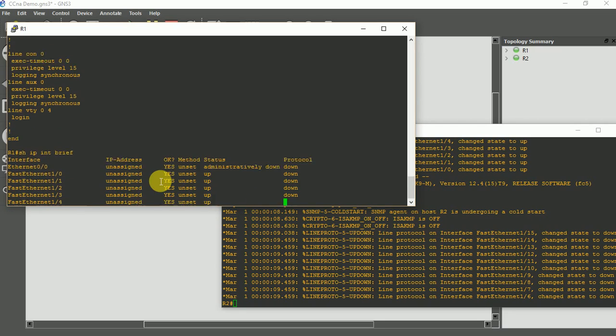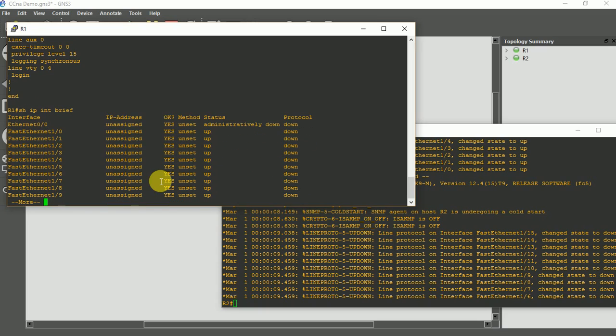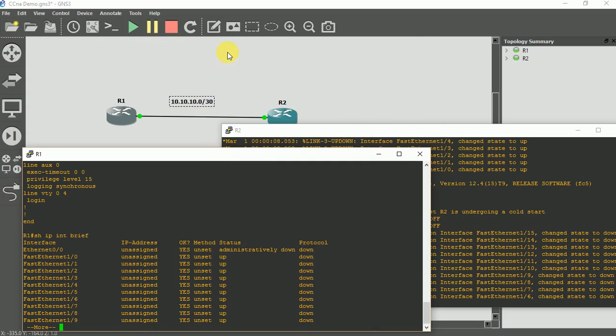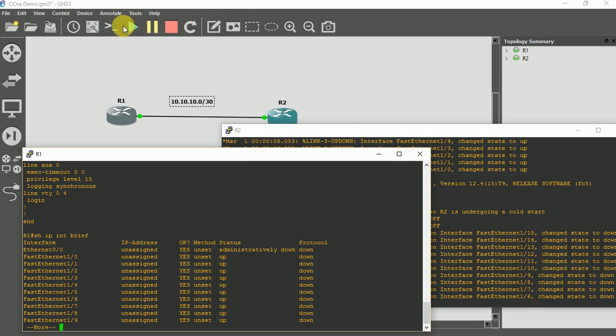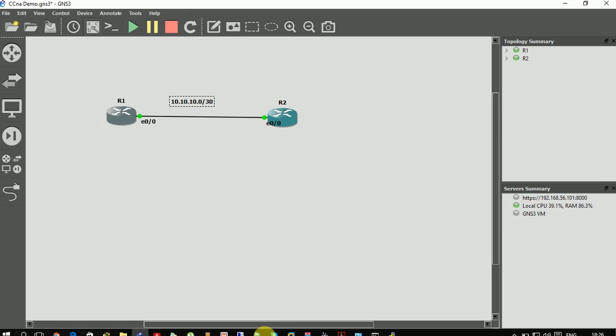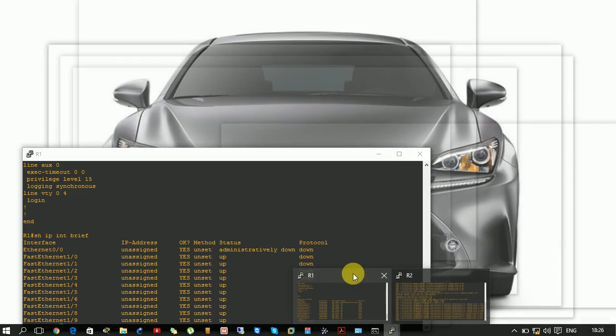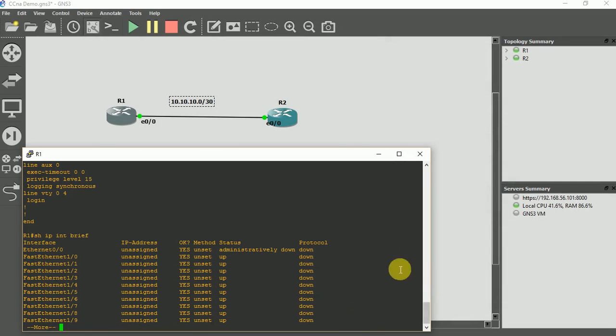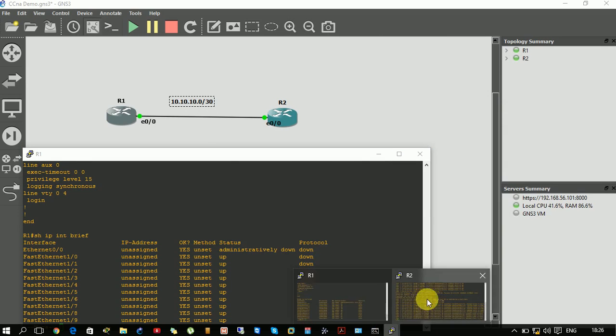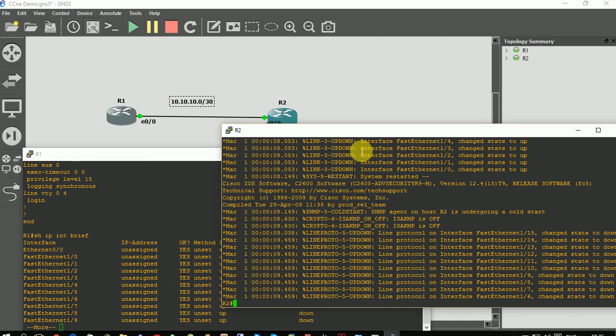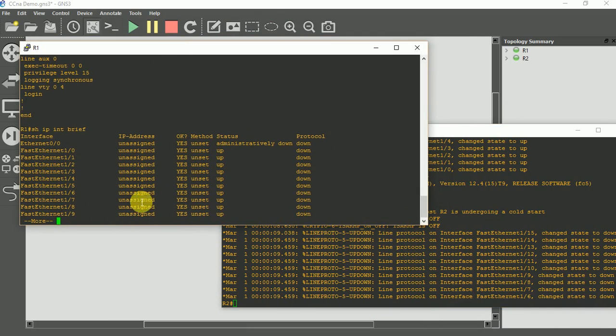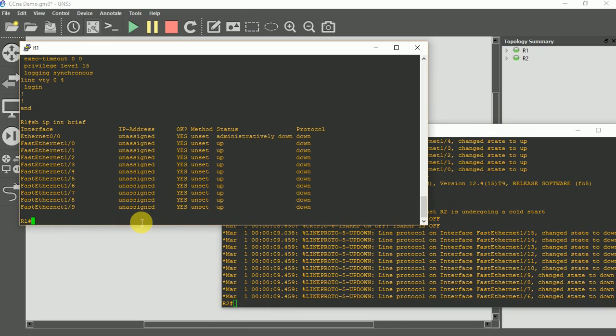To know the interfaces that are down and up, I type show IP interface brief. Now if you remember, look at this, I connected these together. Let me show you this. So this is showing Ethernet 0 slash 0. I come back here, click on this. So I have my two routers back again. I'm working with interface Ethernet 0 slash 0.